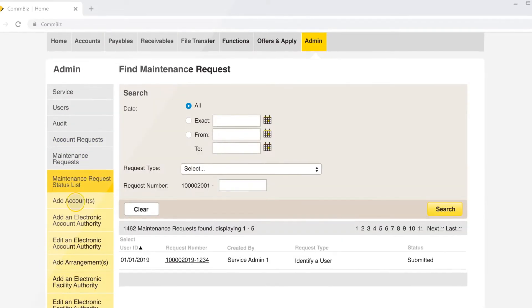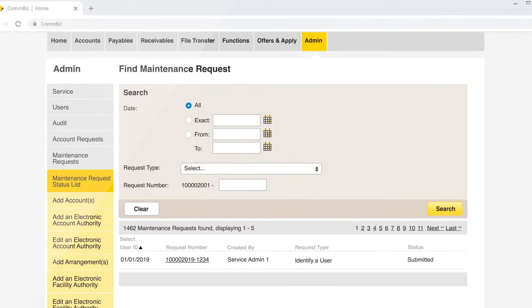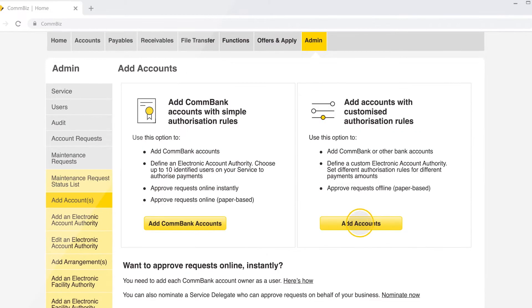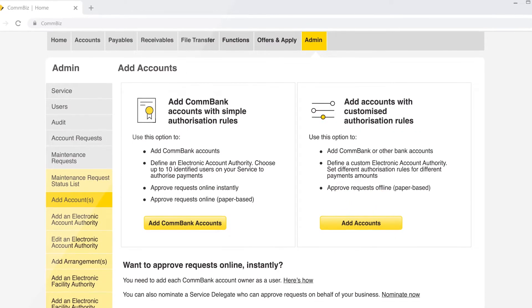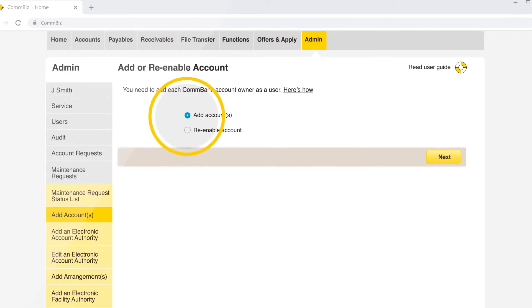Click on add accounts and select add accounts.